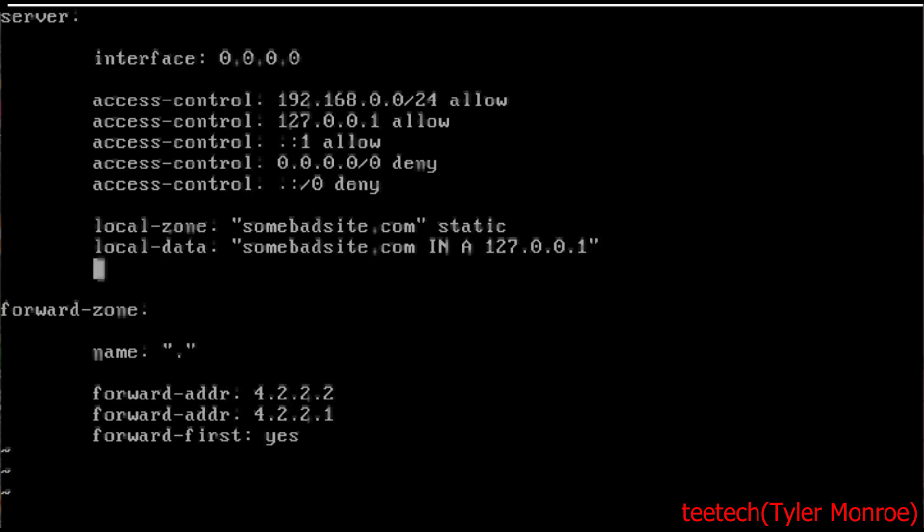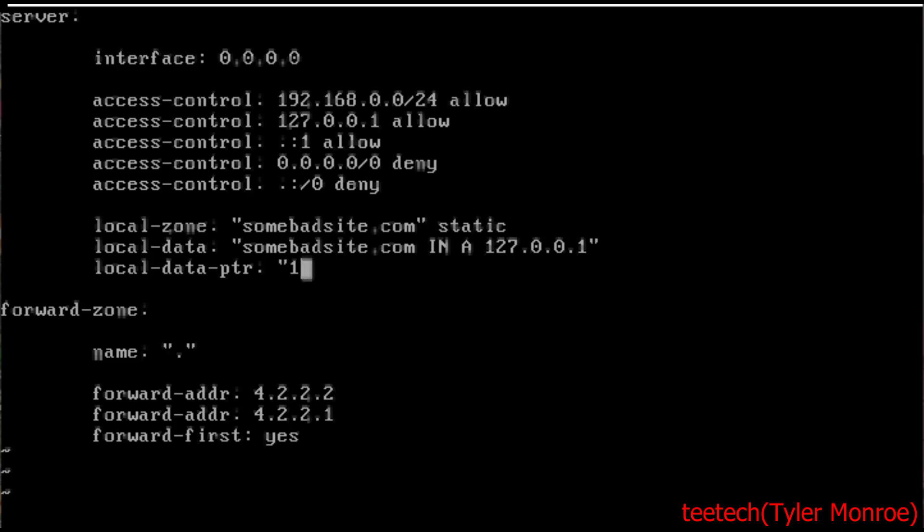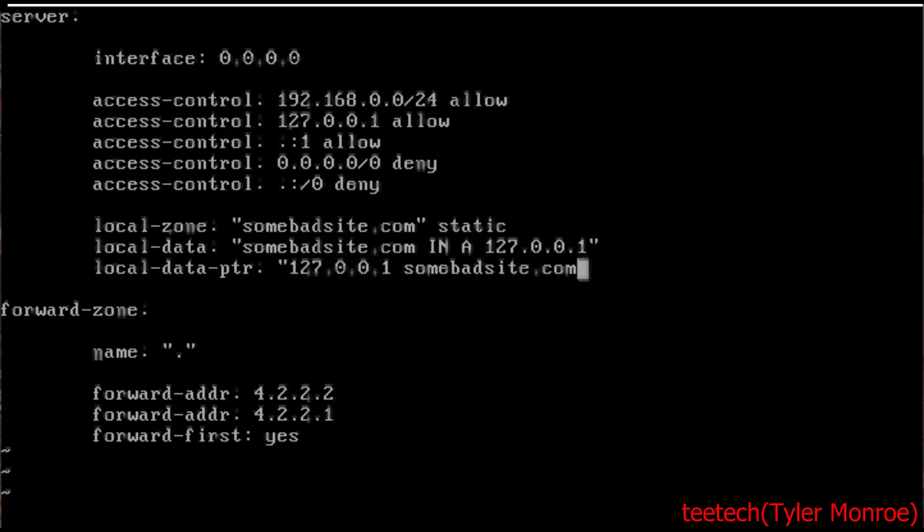And under that A record we want to put a pointer record type and this is for reverse DNS. So it has a way to check the domain names, if it's valid based on its IP address as well. That's why it's reverse, it's the opposite. For that we're going to do the loopback IP first because it's the IP address we had and we're going to do somebadsite.com. So when you're done you should have local-zone somebadsite.com static followed by local-data and then a local-data pointer. But the local data is domain name first, the pointer's the opposite.